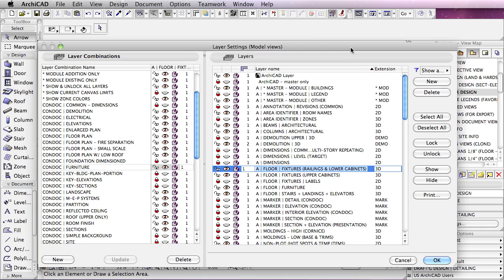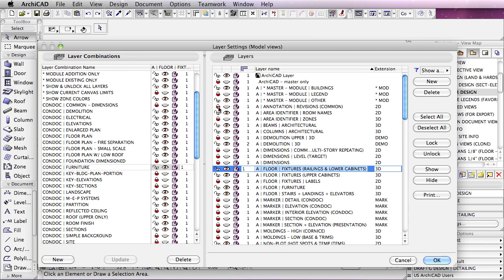You'll notice that some layers are turned off with the eyeball closed. Some layers have the eyeball open, and those elements are going to be visible at this point. Some layers are unlocked, and those elements then can be edited, and some layers are locked. The icon is red for the lock, and those elements on those layers cannot be moved around or edited while that lock is in place.